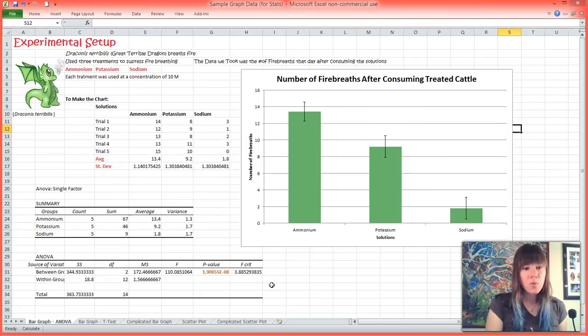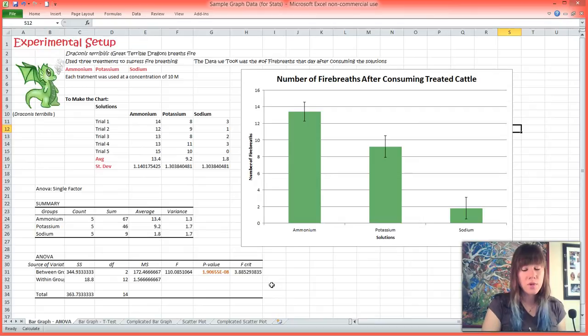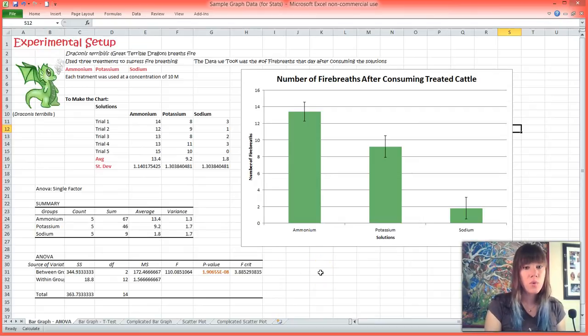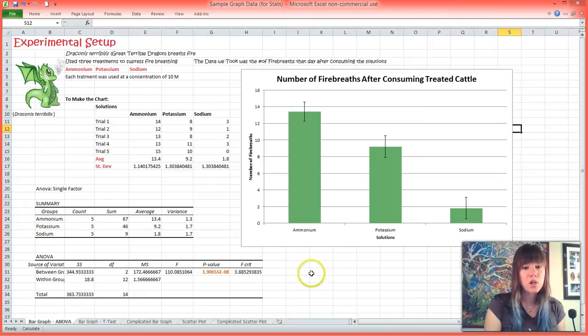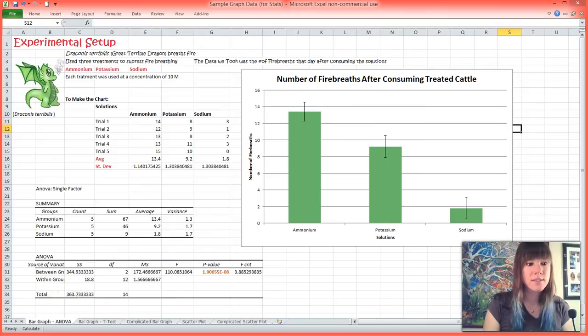To figure this out we're going to have to go to another program and I'm going to show you a web-based program that anyone can access called VassarStats. We are going to run our one-way ANOVA in VassarStats to determine where in our data our significance arises.